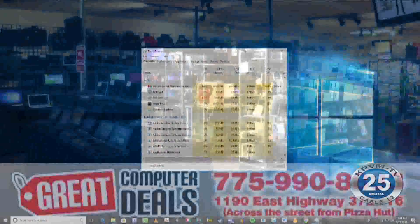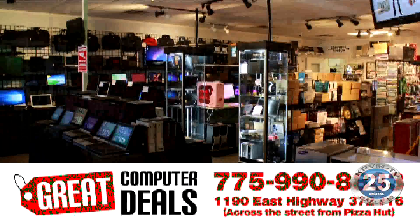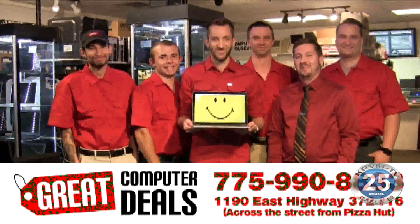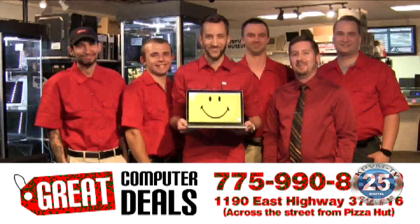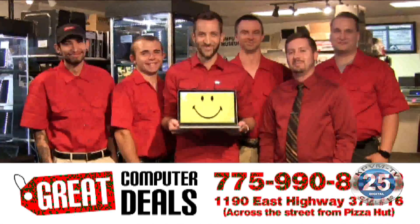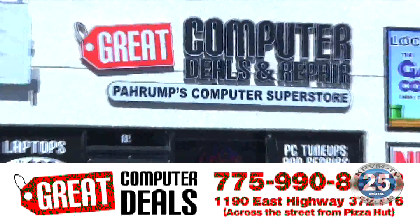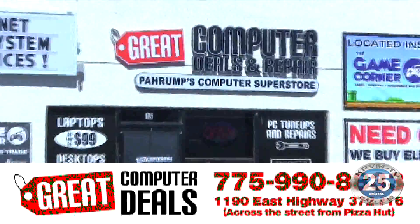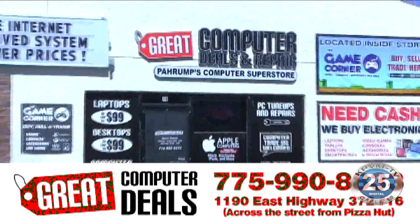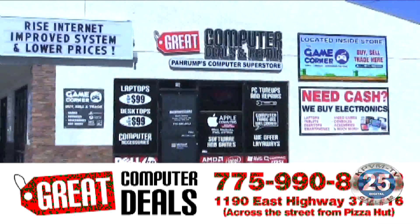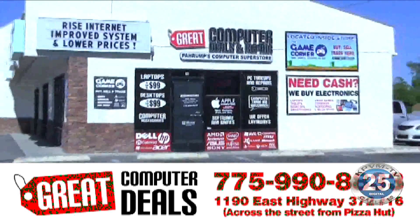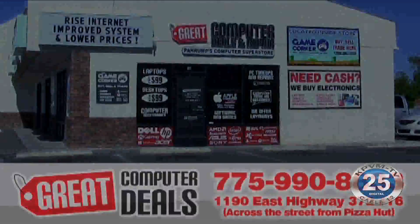Come to our store where you'll find low prices and friendly faces. We're located at 1190 East Highway 372 or call us at 775-990-8833.